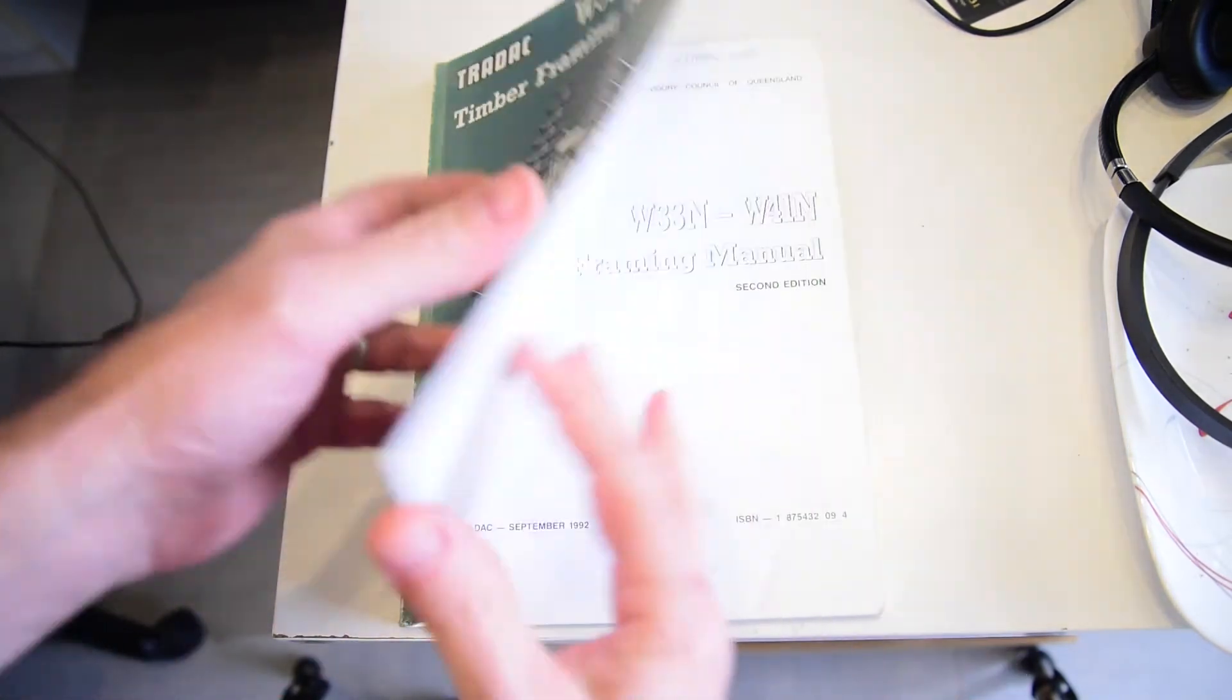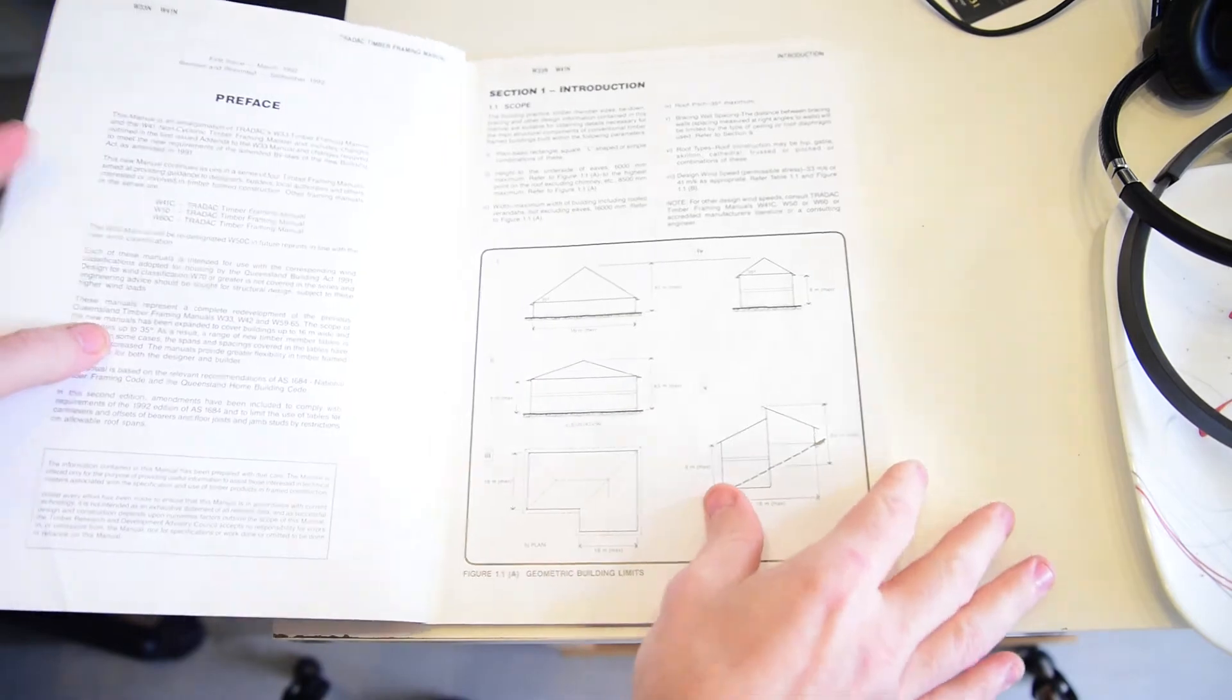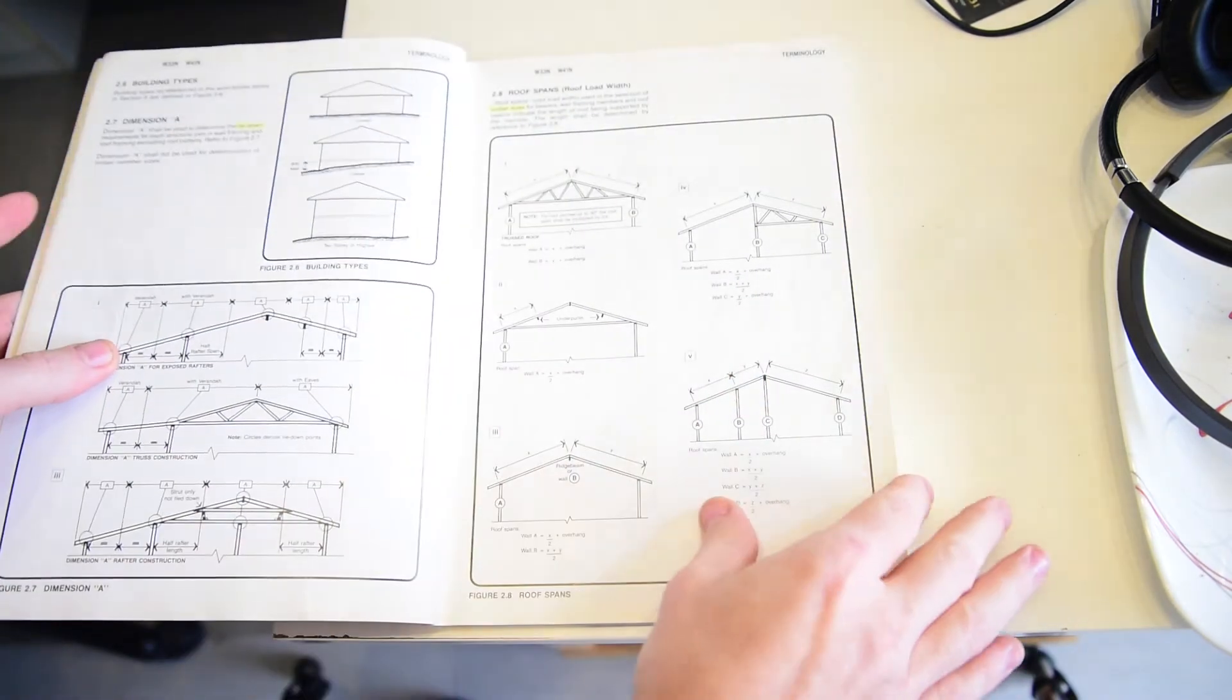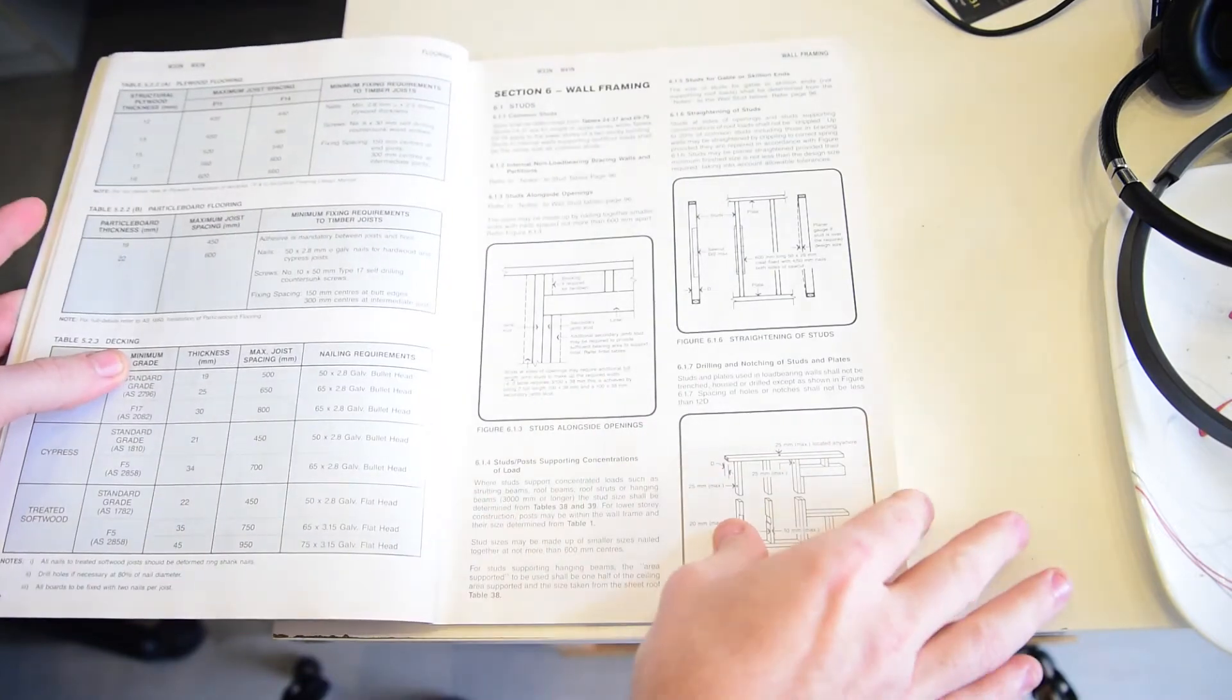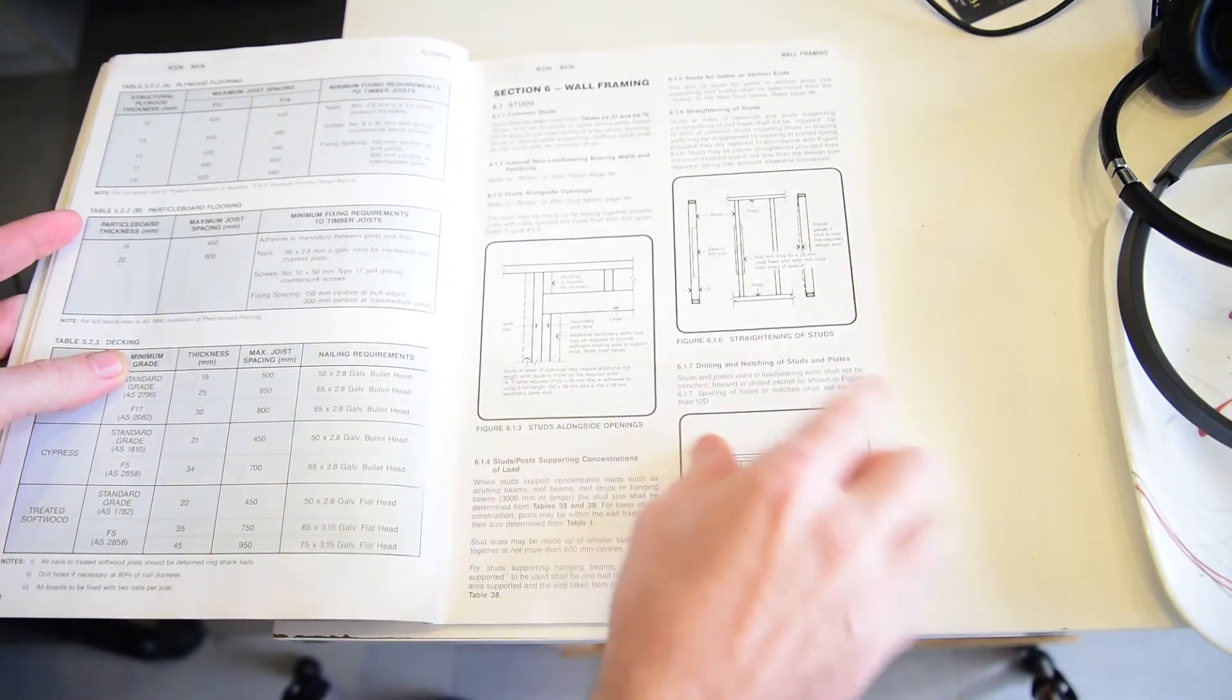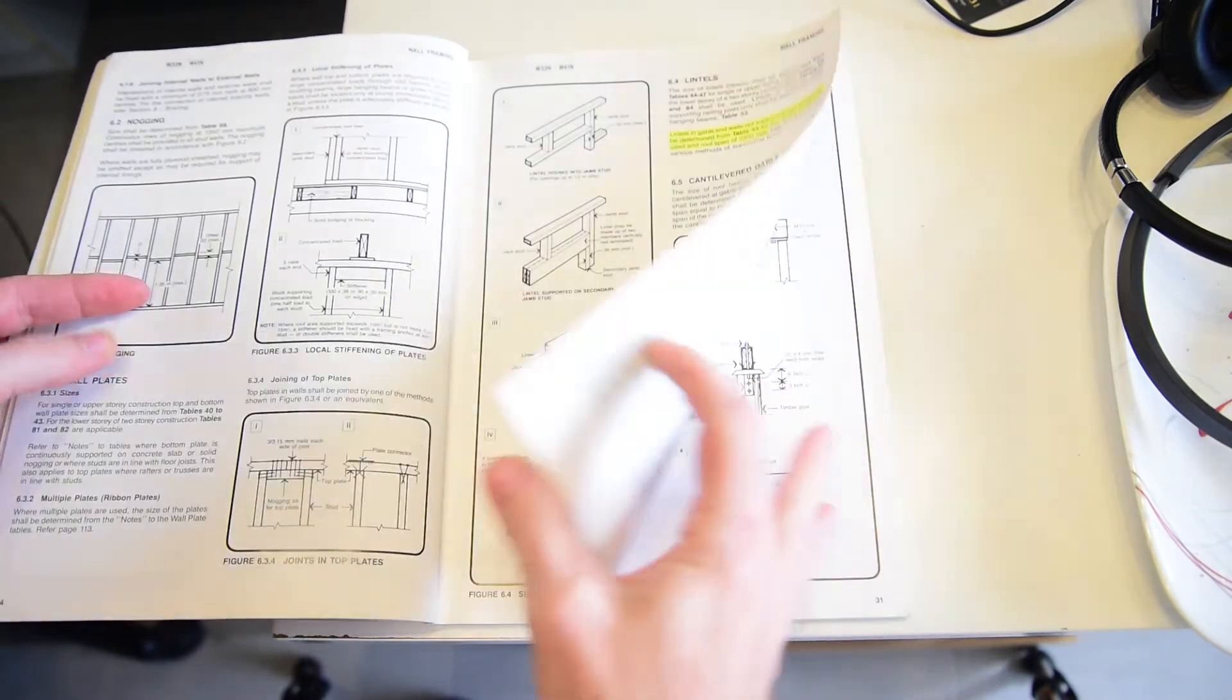So when you looked through here, there were all sorts of rules and regulations around building practices. And if you've been looking through the AS1684, you'll probably recognize some of these diagrams.